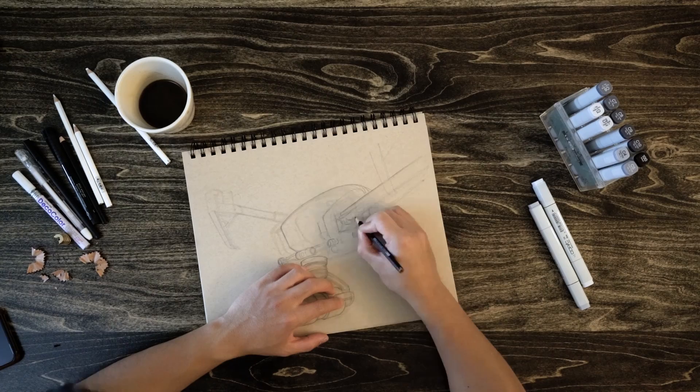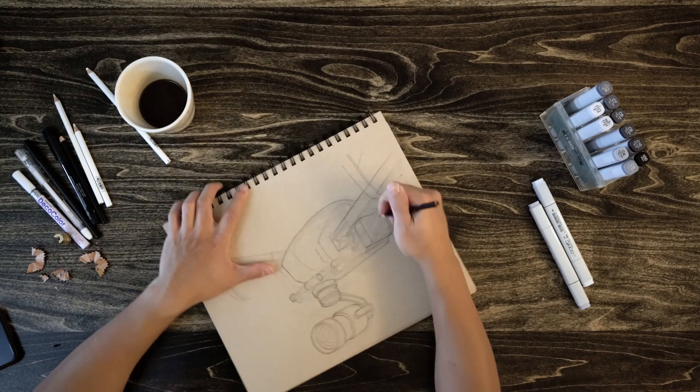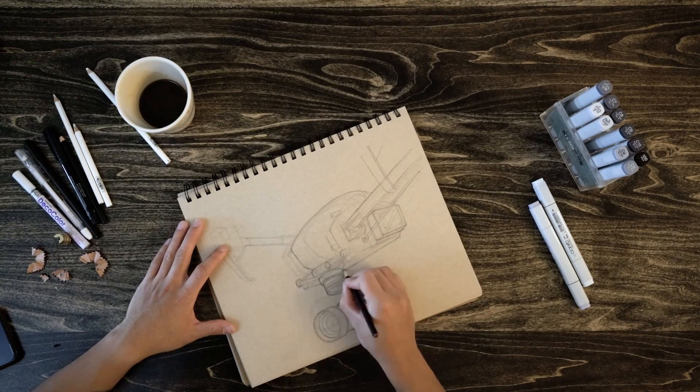And then this part of the process is where you get to determine how detailed and patient you want to be with your sketch. The more detail you add and the more patient you are, obviously the better your sketch will look.